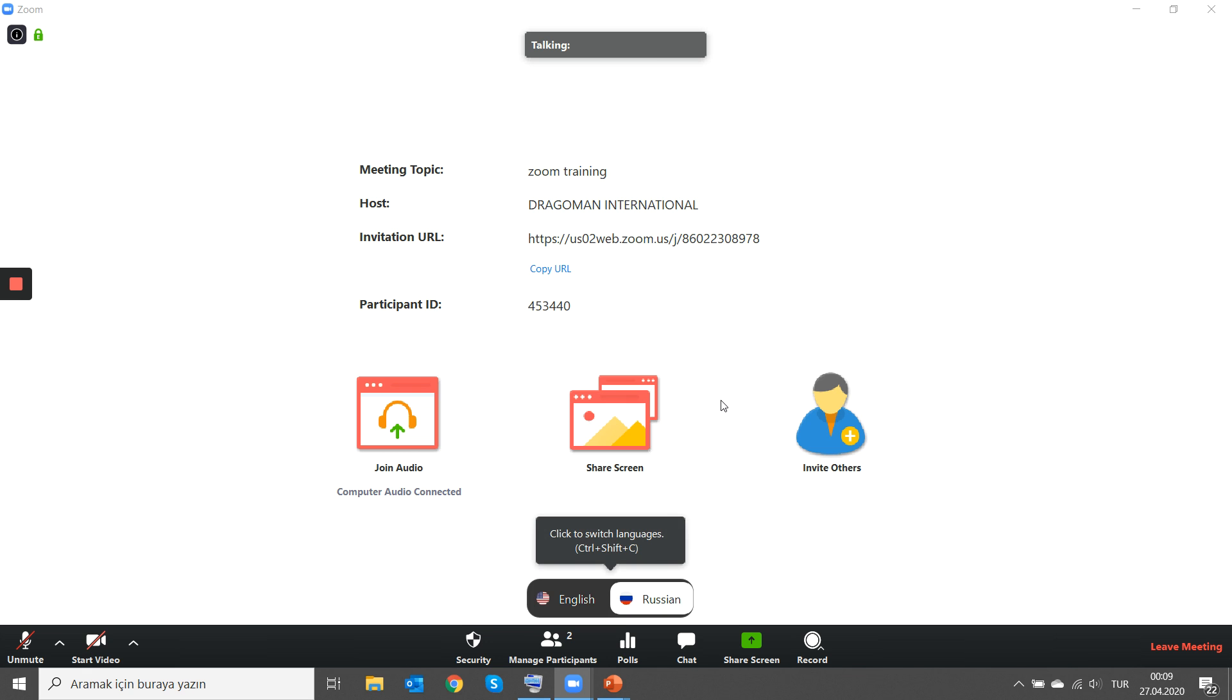When you accept, you will see a switch on your screen. By default, it goes to your output channel. In this case, it is Russian for me. I don't speak Russian. I'm just using this for the sake of the demo.